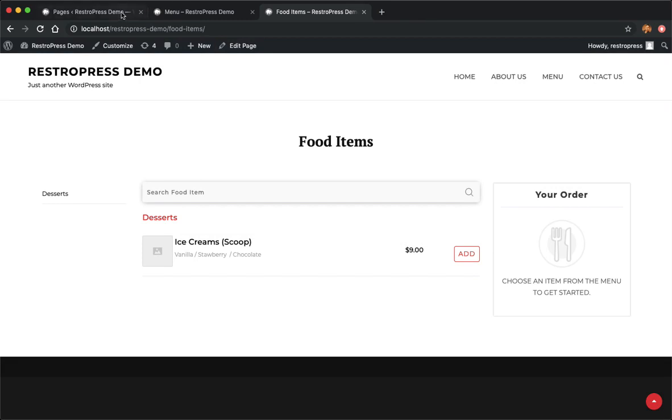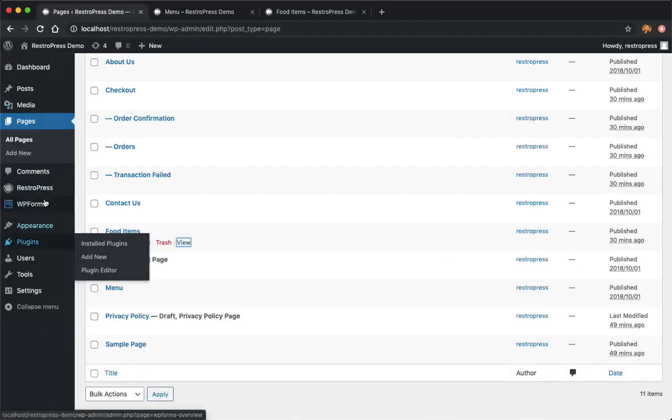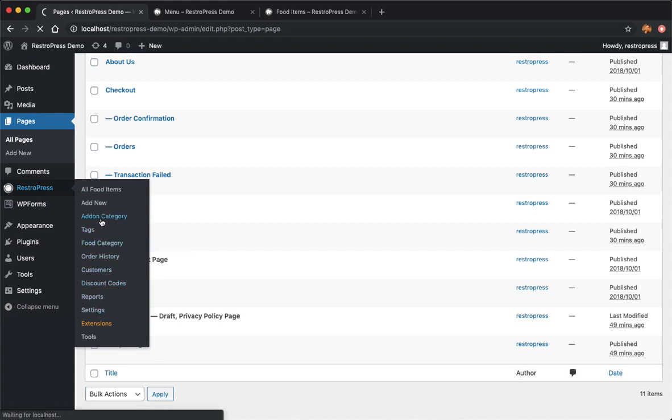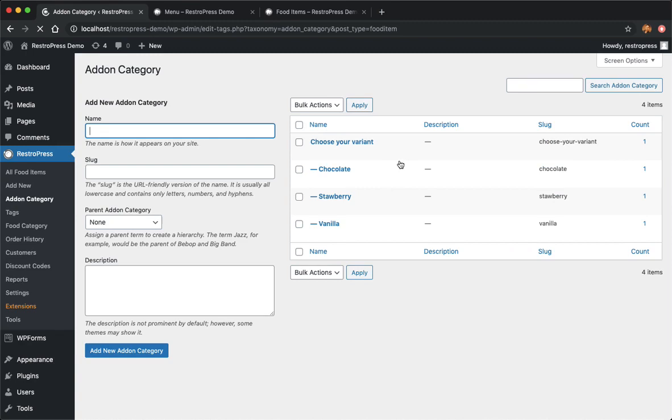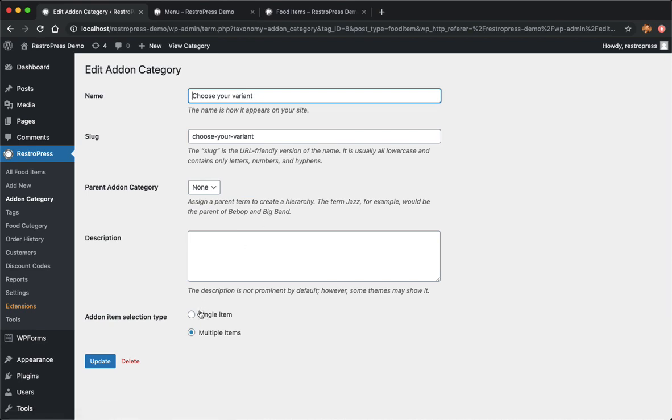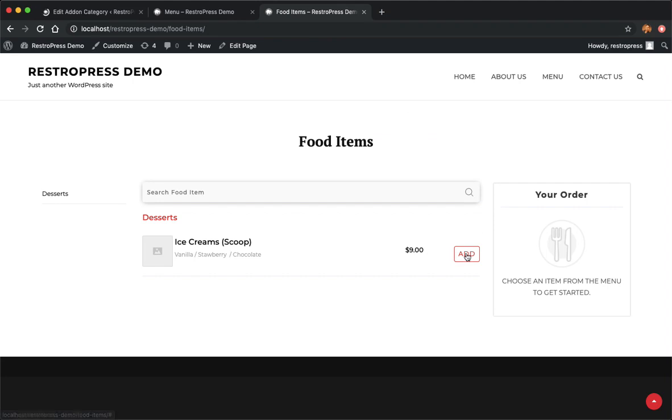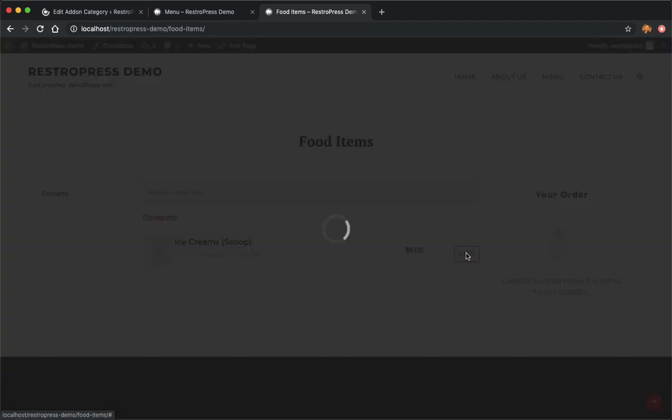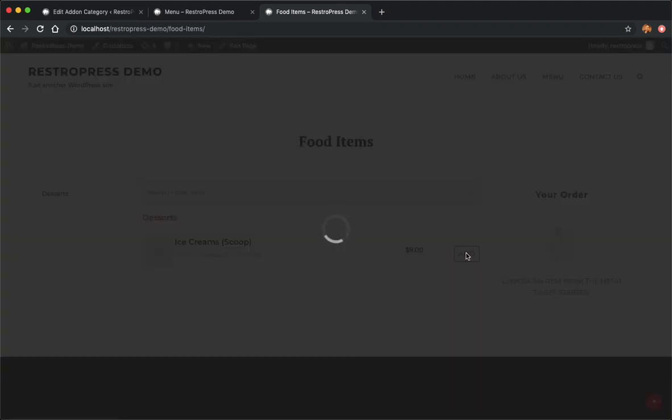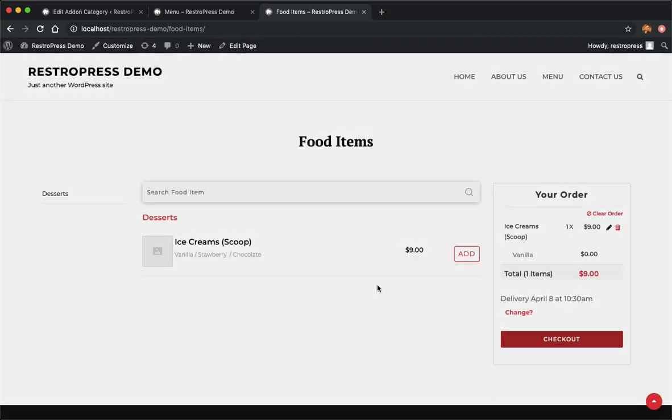What you can do here is go to RestoPress, then go to the addon category. Under addon category you can choose your variant, go to 'Choose your variant', select the type to be a single item, and that's done. Now if you click on add you get to select only one. I'll go ahead with vanilla and add to cart. That's added.